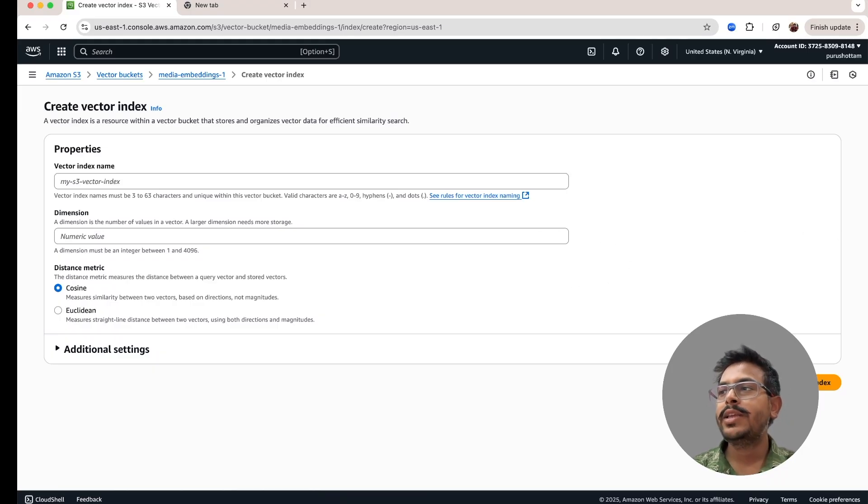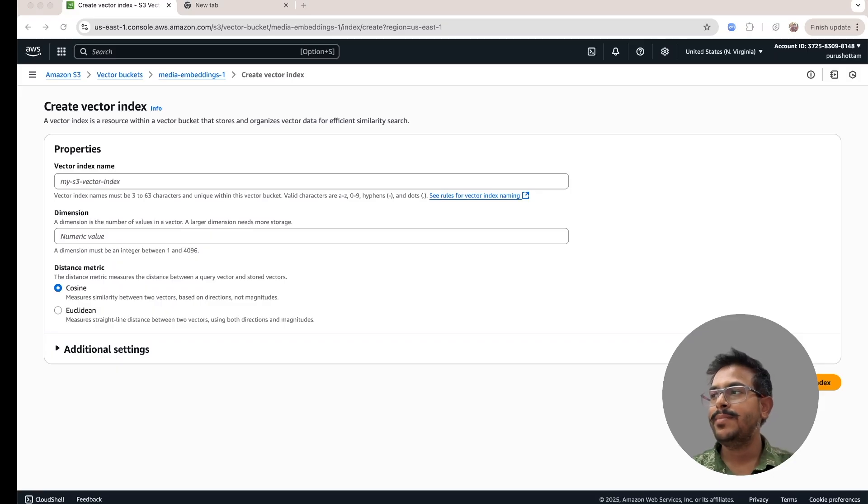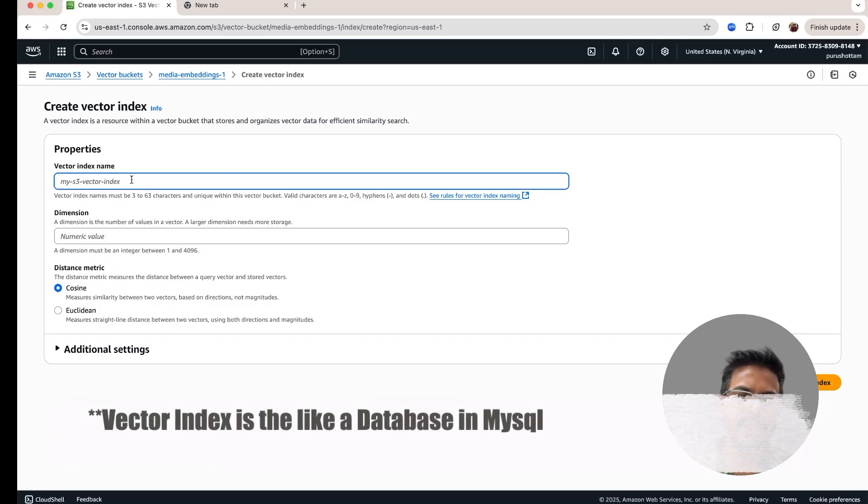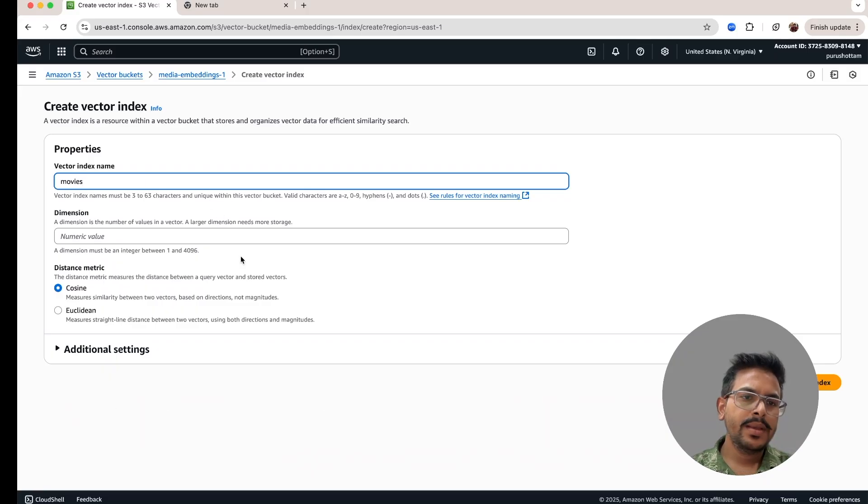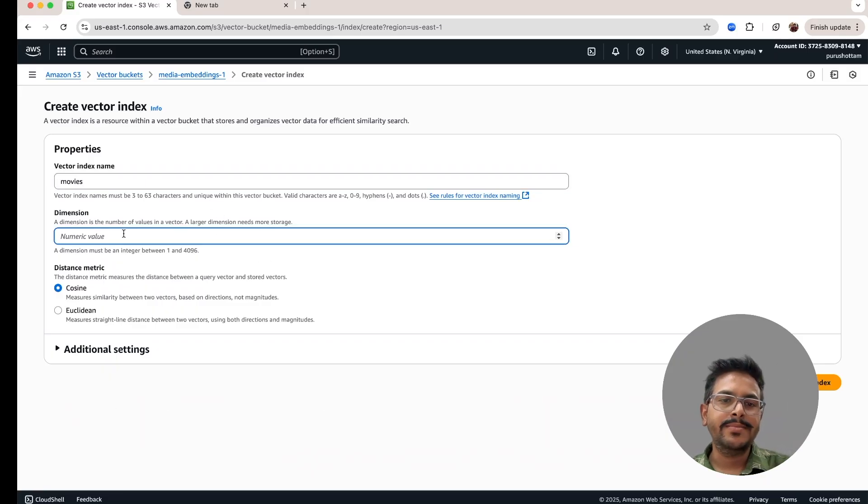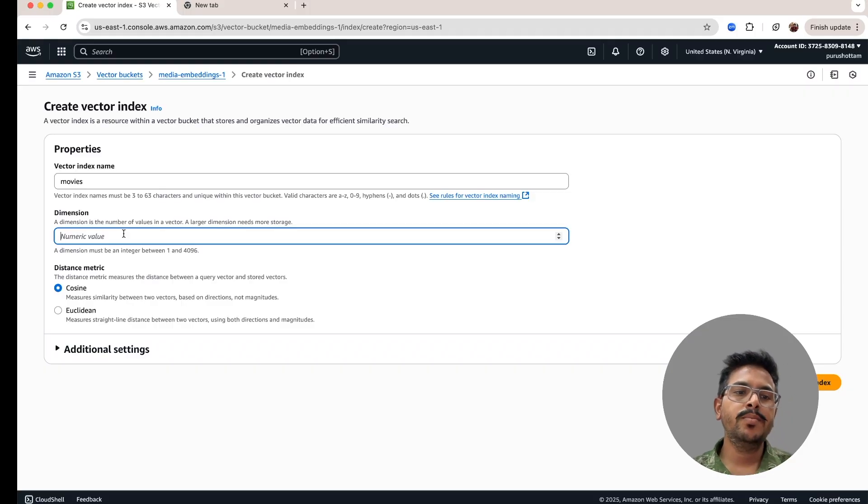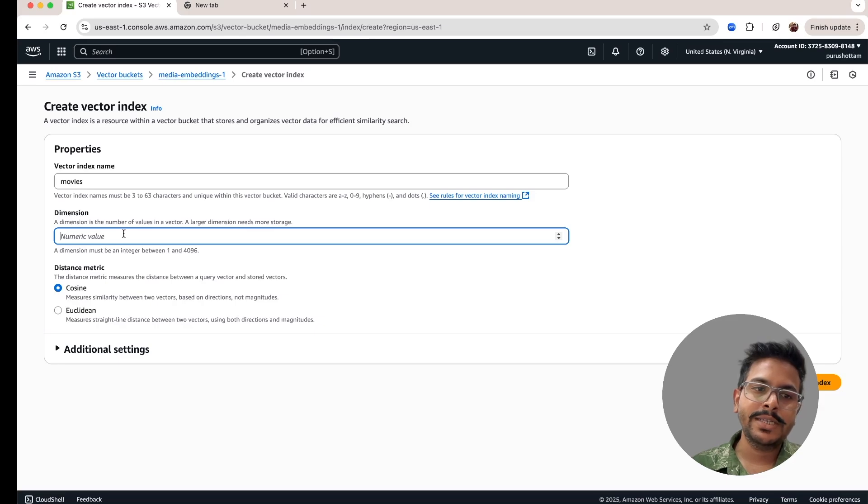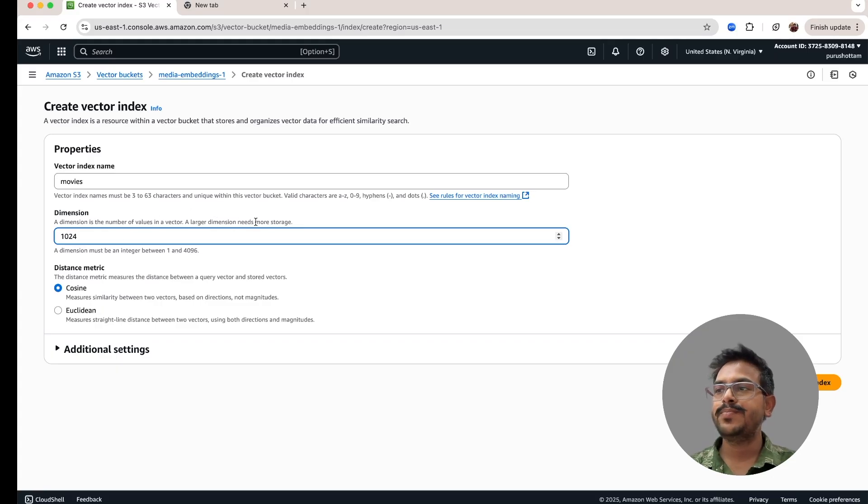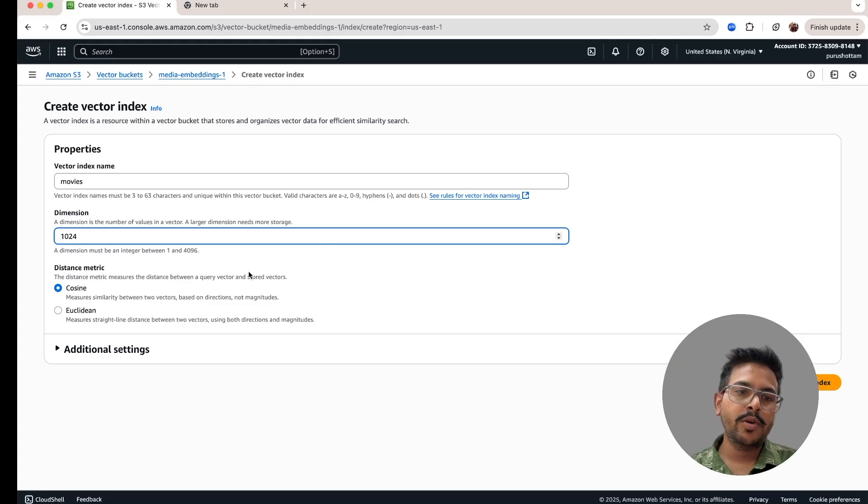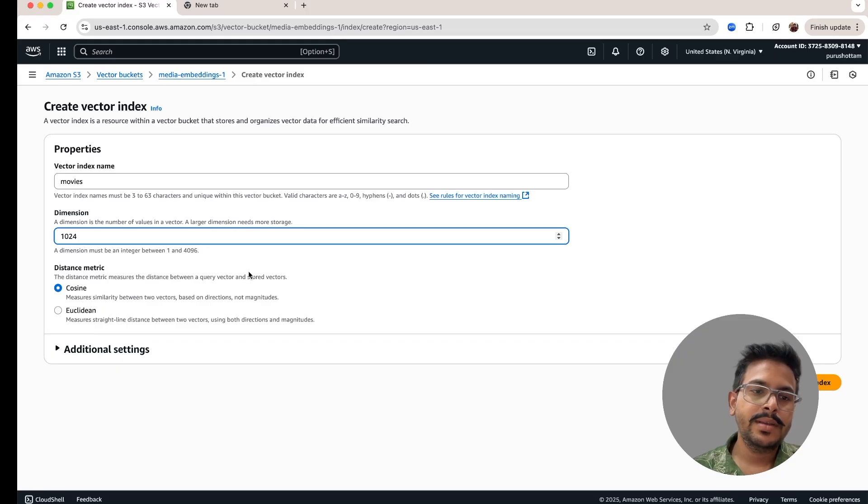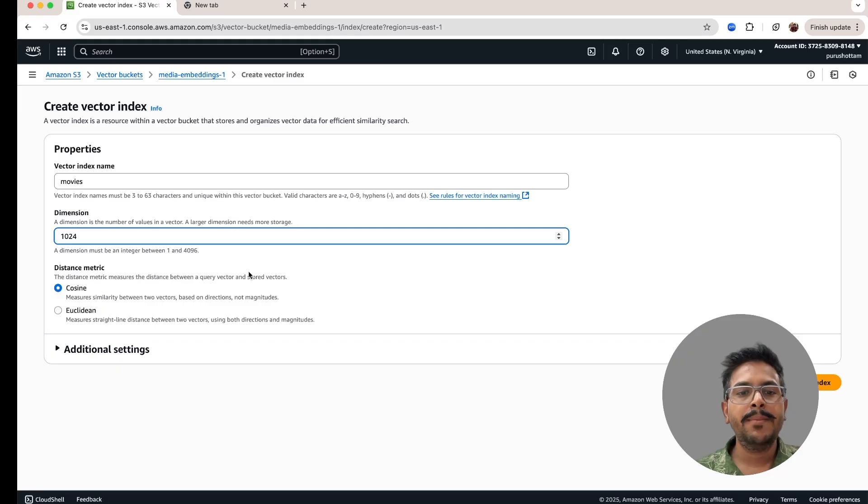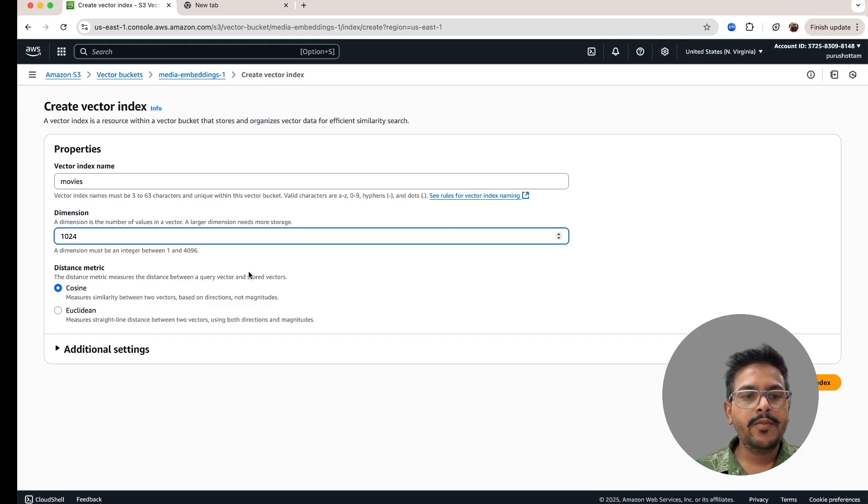For creating a vector, you have to provide the vector name. Vector is like a database for most of the MySQL queries. And you have to provide the dimension. This dimension is something which you'll be getting with your embedding models. You have to understand what embedding model is creating as a dimension. For this example, I'll take the dimension as 1024. So we have to see the embedding models, which will generate 1024 dimension.